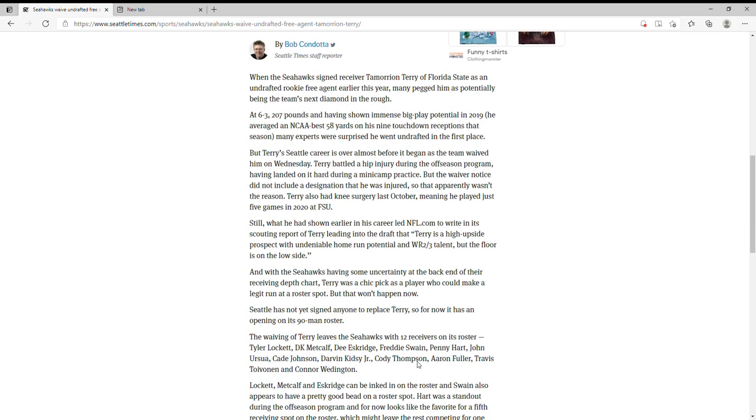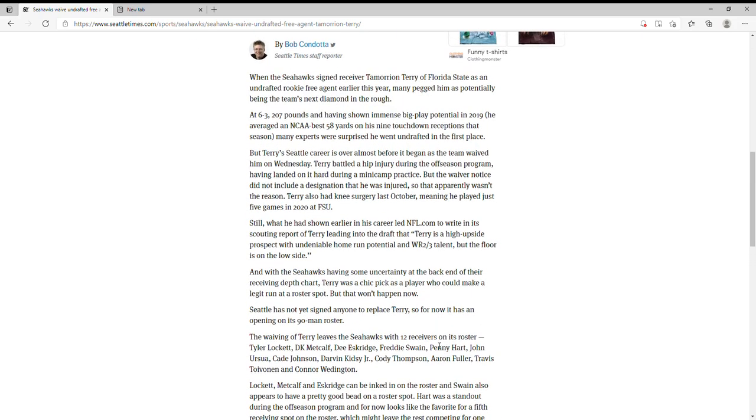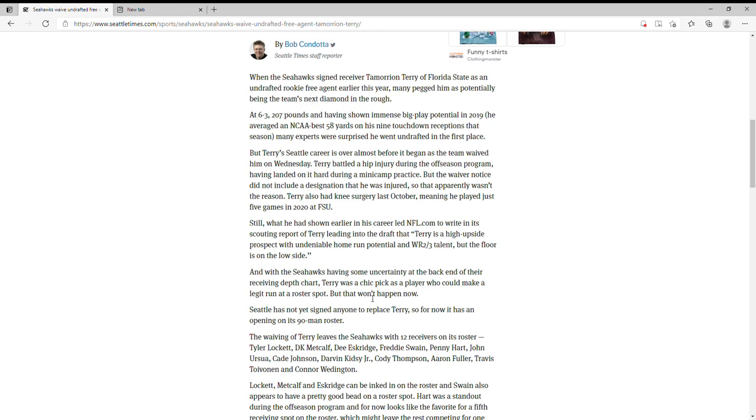Now that leaves the Seahawks with 12 receivers on the roster. The Seahawks wide receivers that remain are Tyler Lockett, DK Metcalf, Dee Eskridge, Freddie Swain, Penny Hart, John Ursua, Cade Johnson, Darvin Kidsy Jr., Cody Thompson, Aaron Fuller, Travis Toivonen, and Connor Wedington. Those are your 12 receivers on the roster currently.